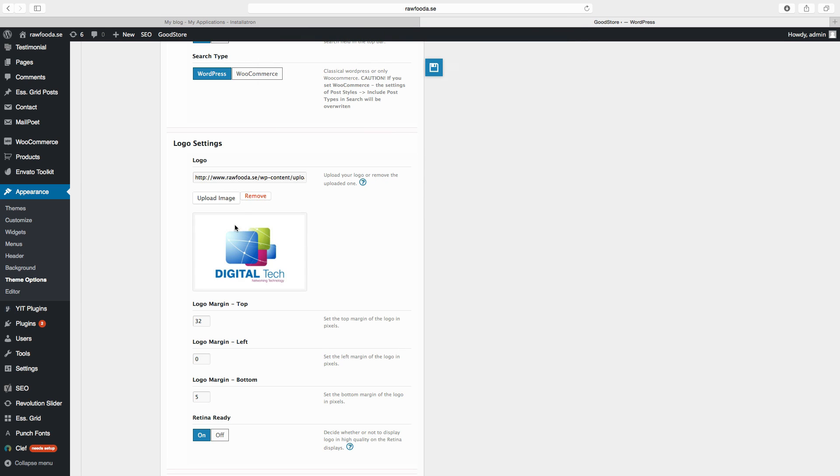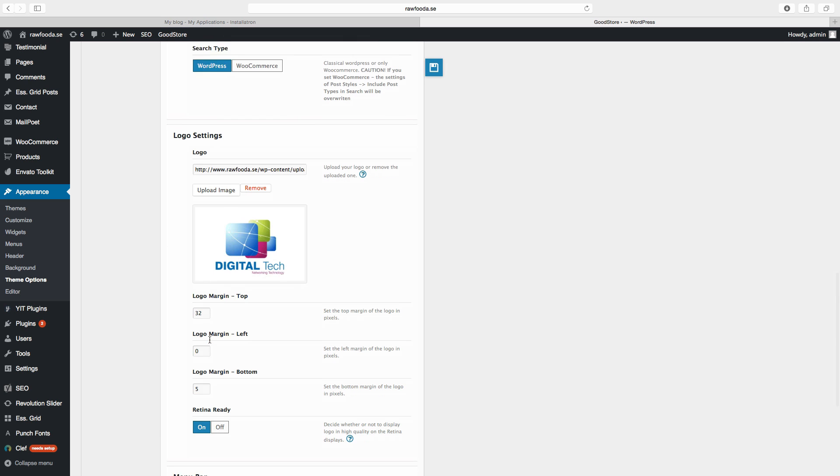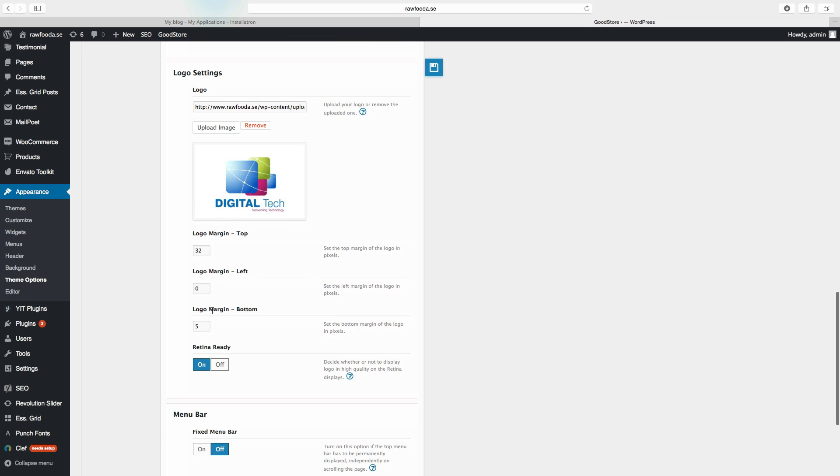So this is the logo. In this theme you can choose the margin from the logo to the top, also the logo margin to the left, the size between here, and the logo margin to the bottom, the size between here.